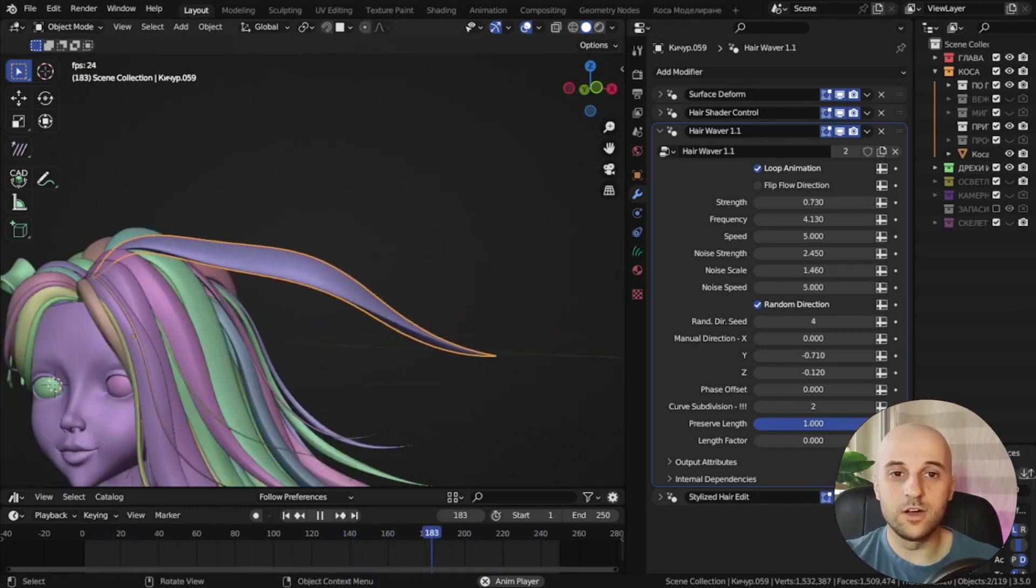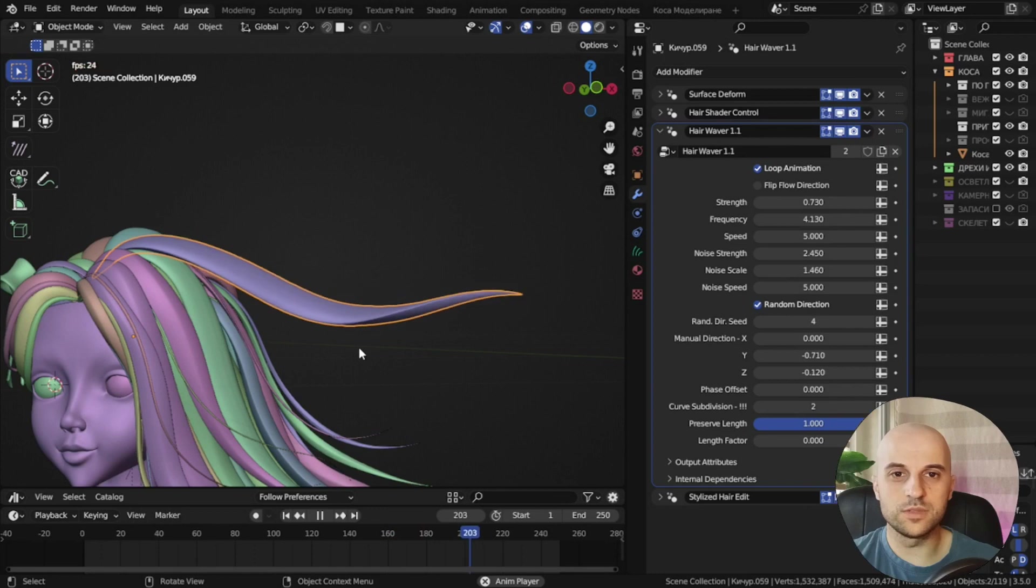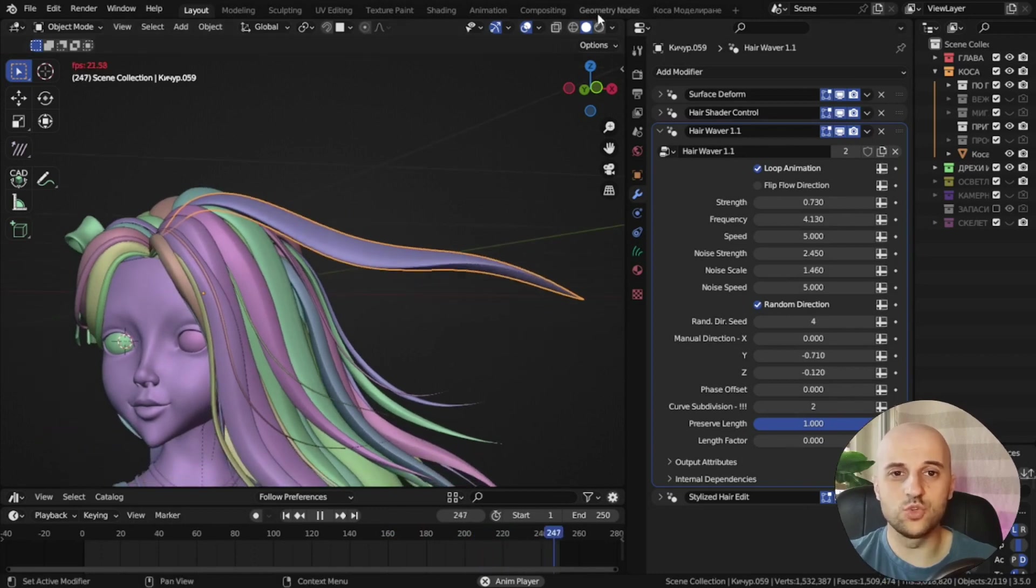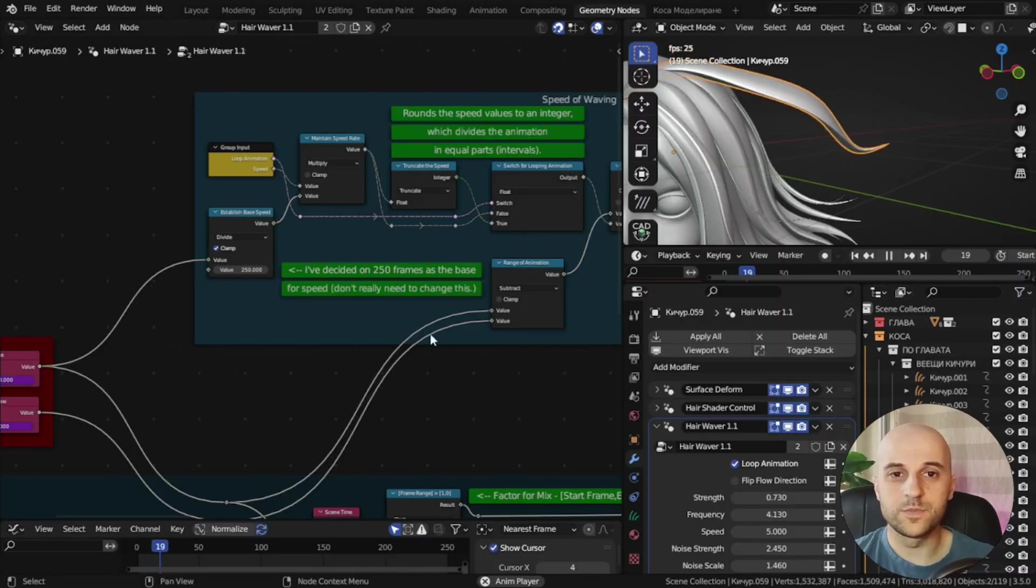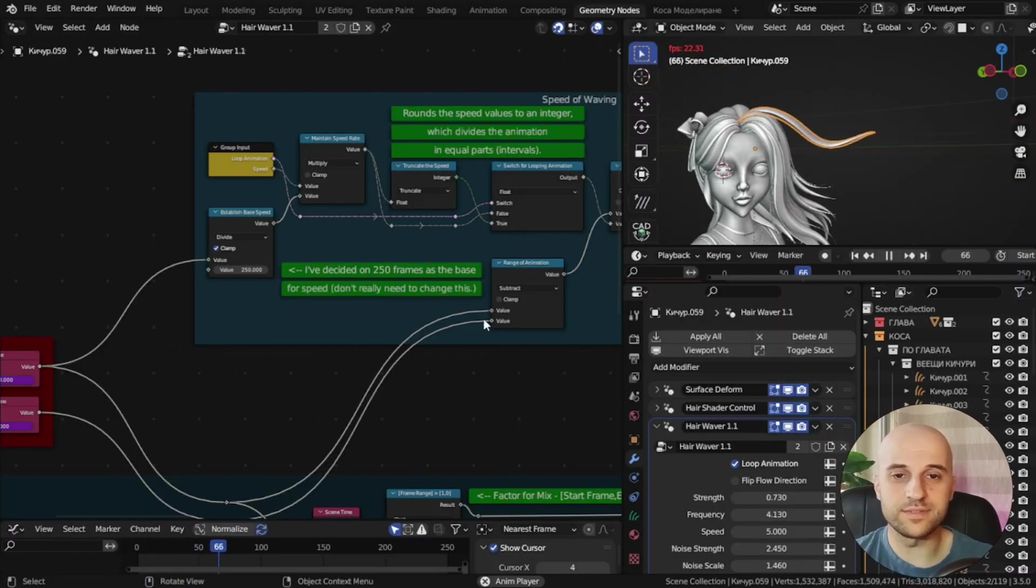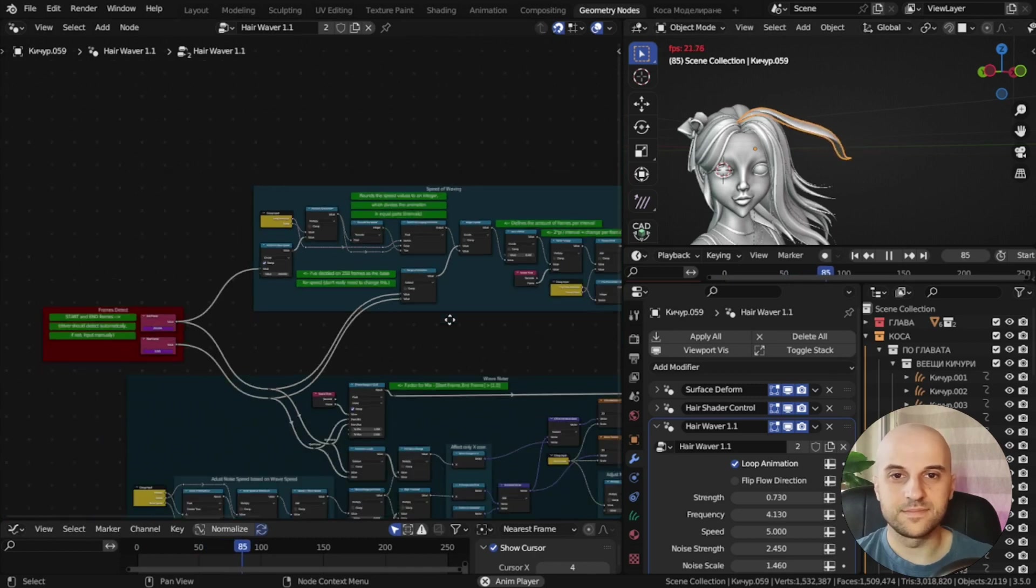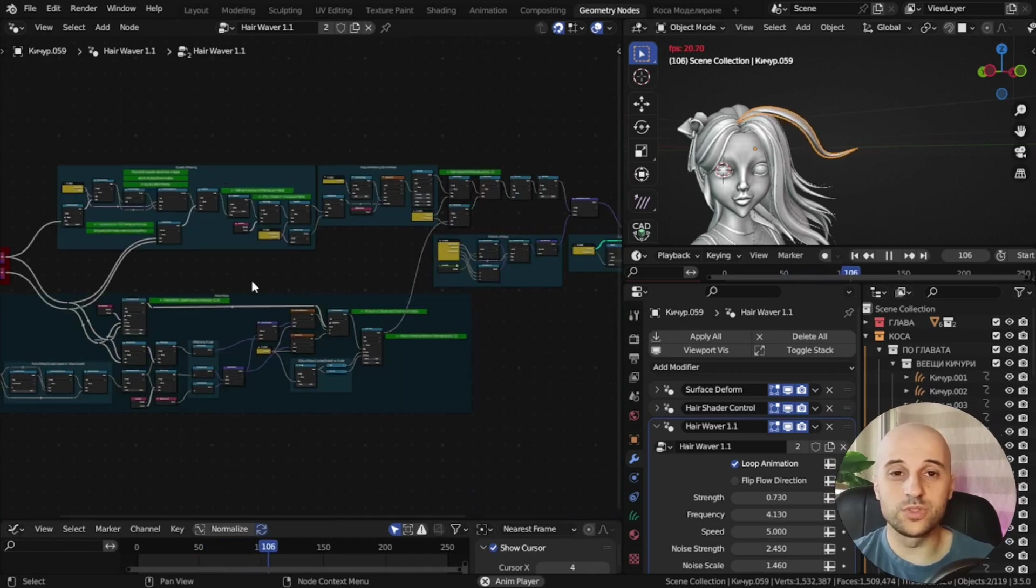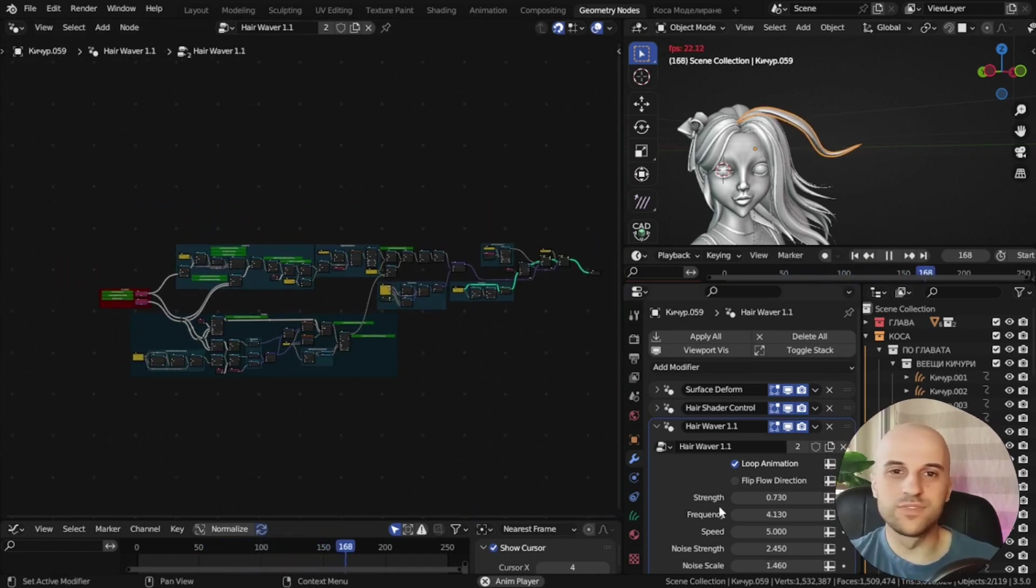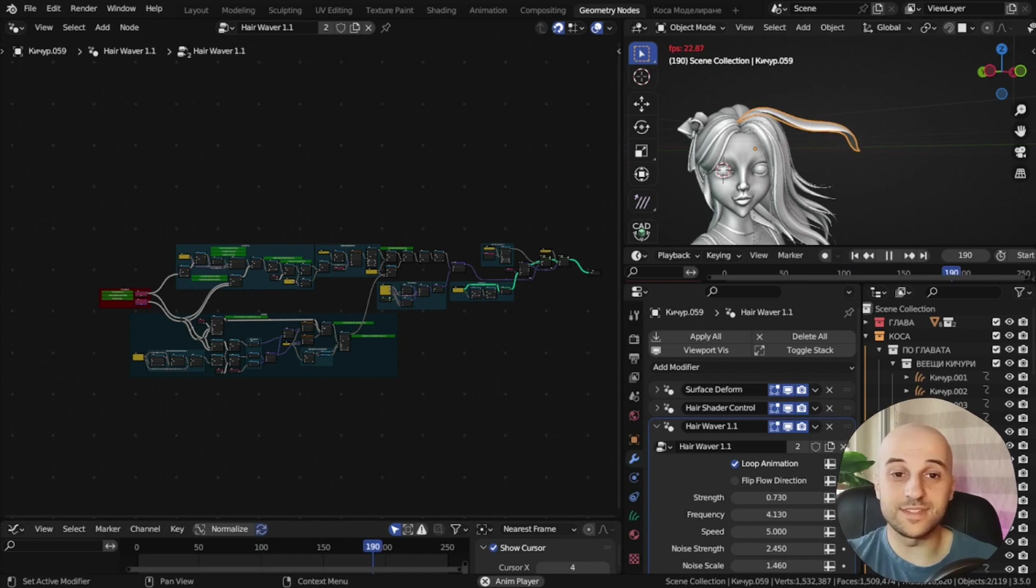And now I'm going to show you the basic ideas of how we can use nodes to make hair curves wave. I'm going to show you the concepts that I use, and then you can reverse engineer it if you wish.